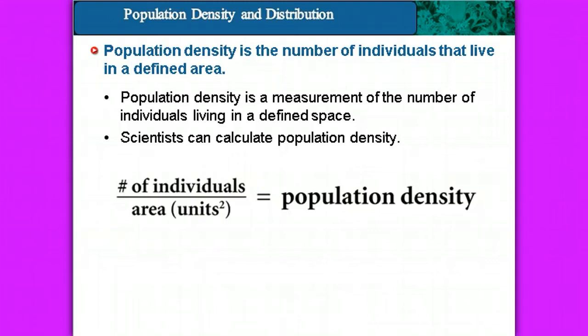What they do is take the number of individuals divided by the area or the unit squared. So it could be meters squared, miles squared, or yards squared — it doesn't really matter. That gives us the population density.